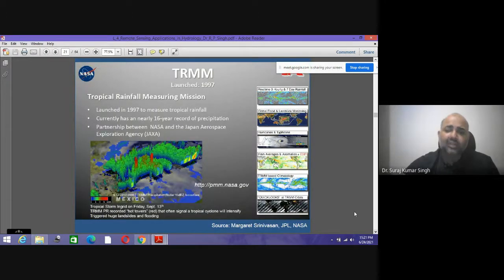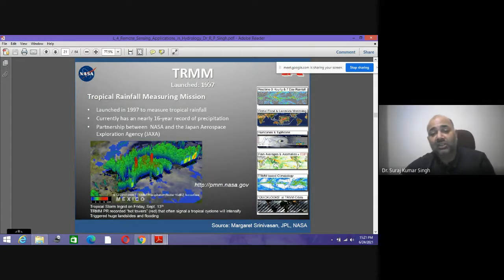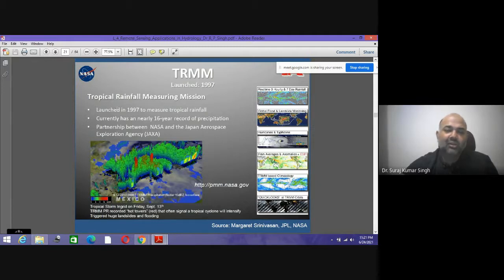The TRMM — Tropical Rainfall Measuring Mission — was launched in 1997 to measure tropical rainfall. It has nearly 16 years of precipitation records and was a partnership between NASA and JAXA. From this site you can download data from 1996 to date, with real-time understanding of hourly data, seven-day rainfall data, global cloud and landslide monitoring, hurricanes, typhoons, rain anomalies, and climatology.